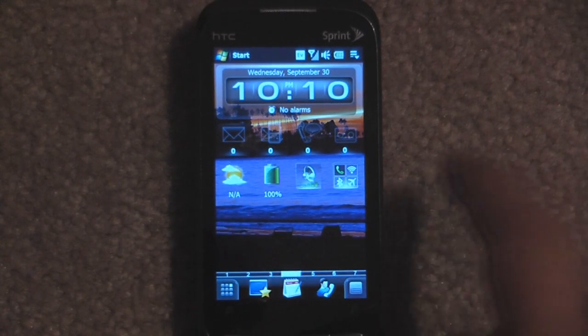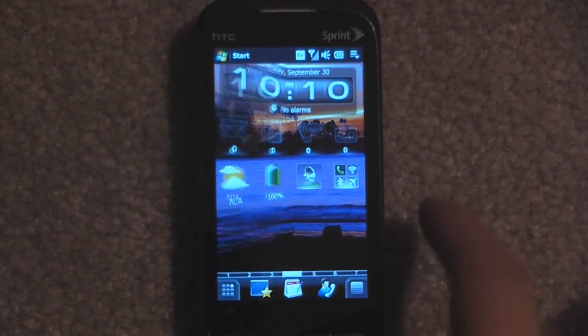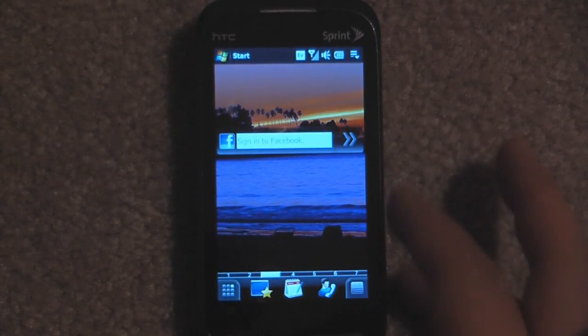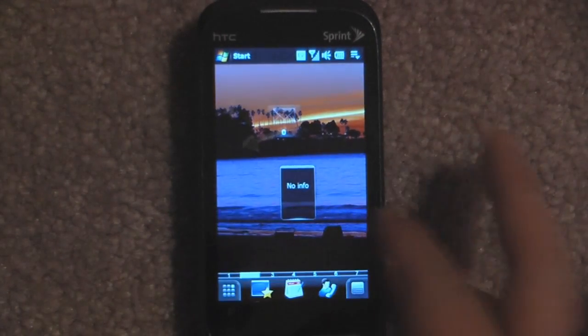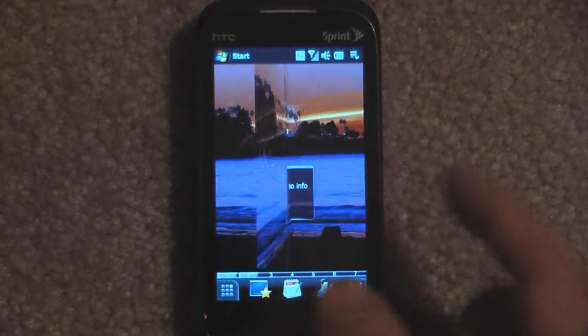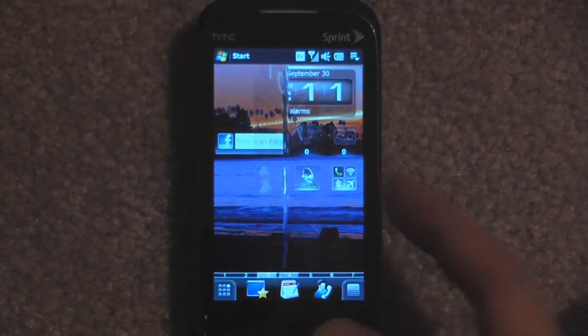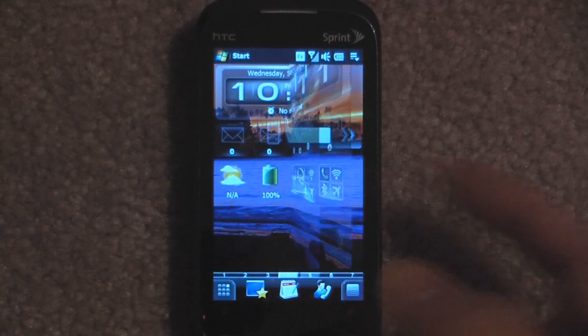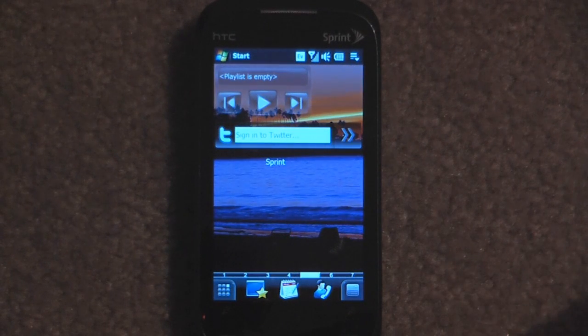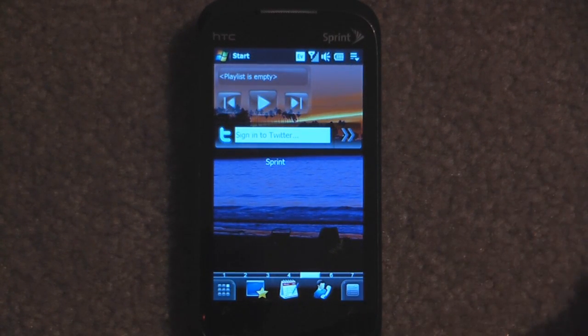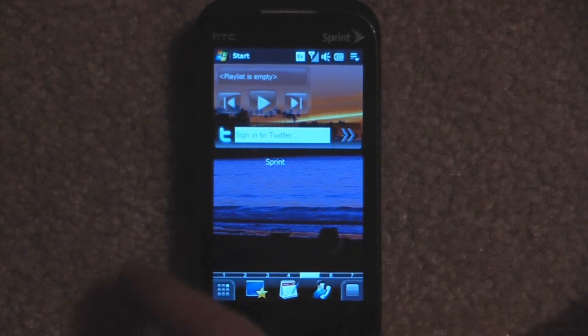I'm just going to start at one. Here's the first one — we'll just go back. As you can see, we have seven pages. The most you can have on SPB Mobile Shell 3.5 is actually only five.